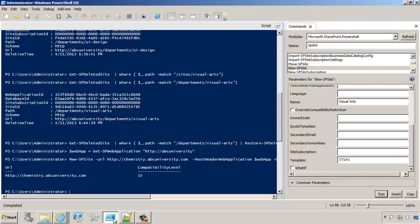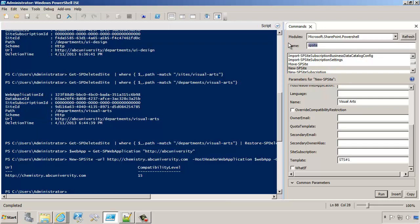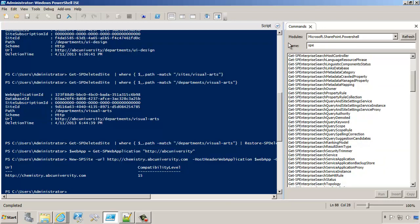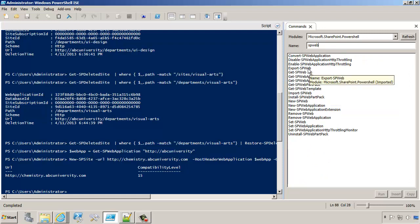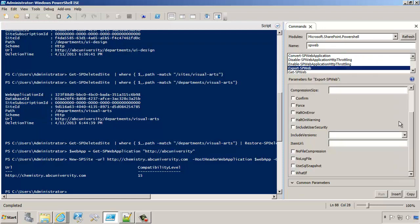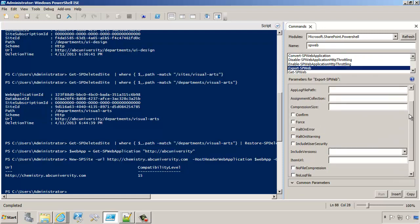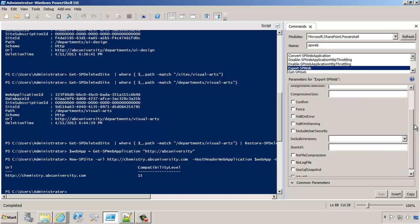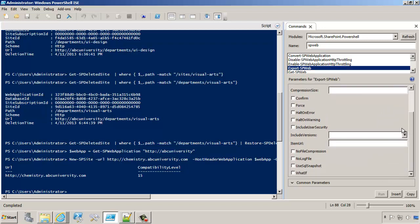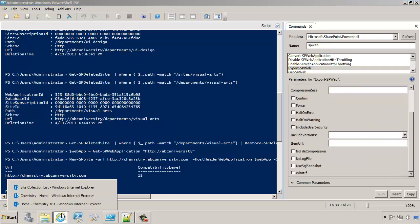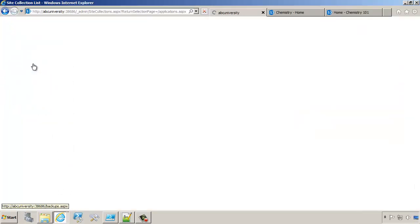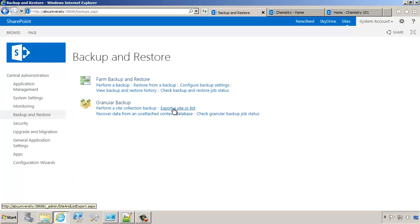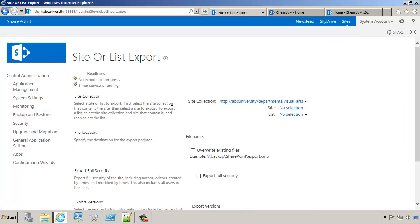We'll go to PowerShell and look at the possible commands available. If I type spweb, you'll notice there is an export spweb command. Also, if you go into Central Administration and Backup and Restore, you will find a frontend user interface for this command. It's export list or site. You could technically do the same thing through the user interface, at least the exporting part.